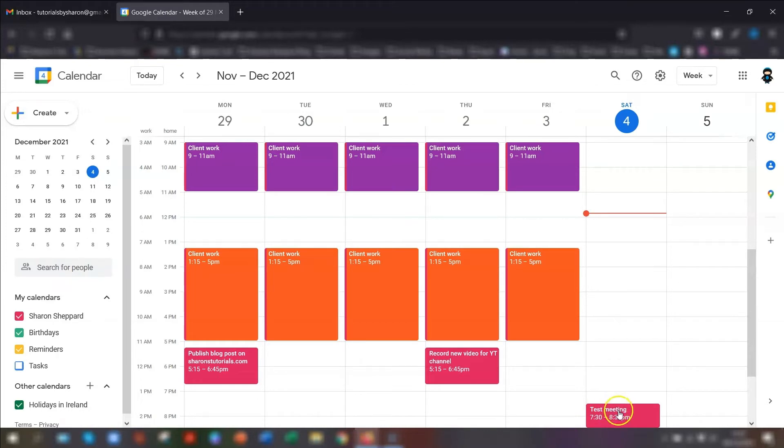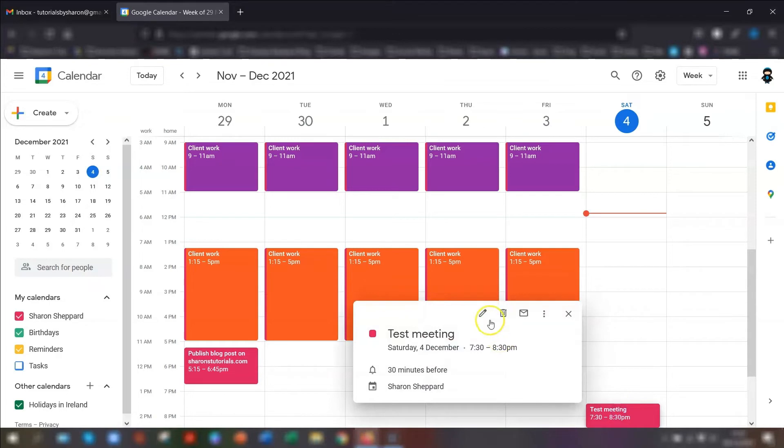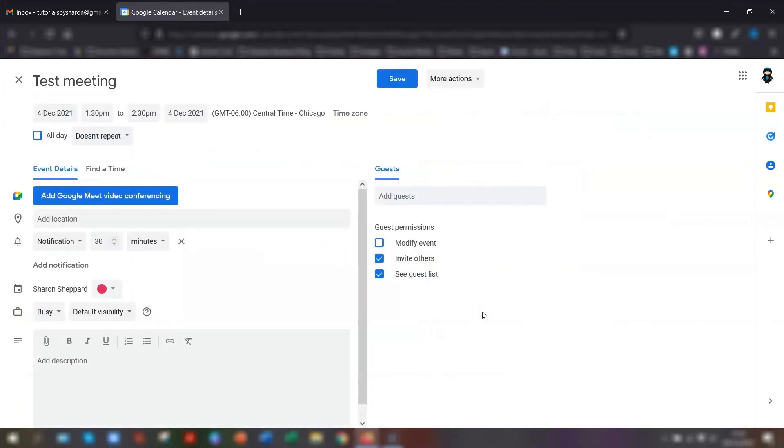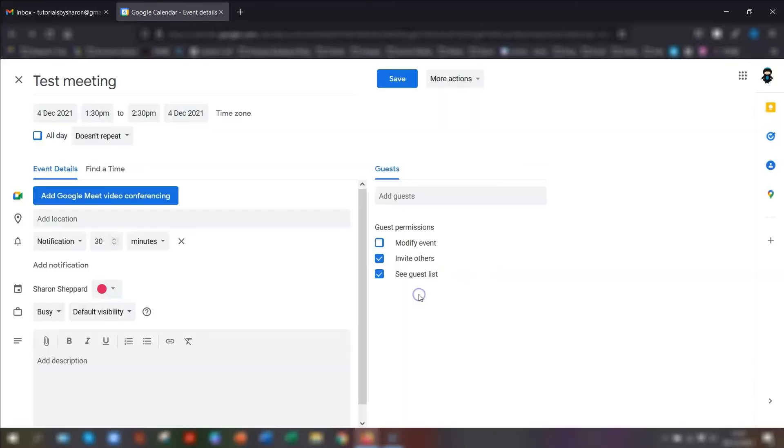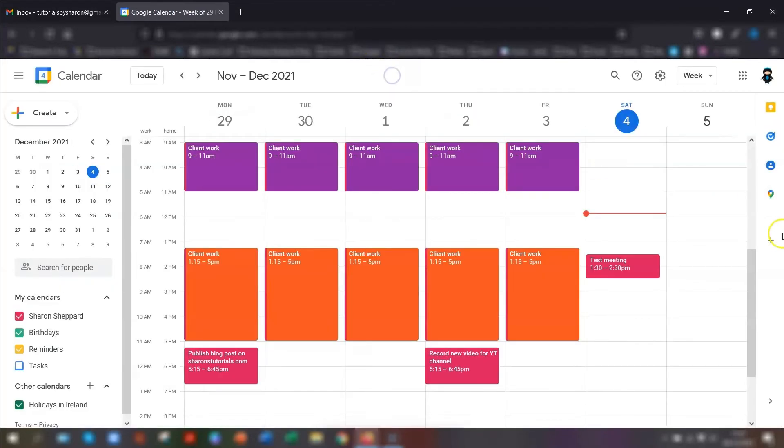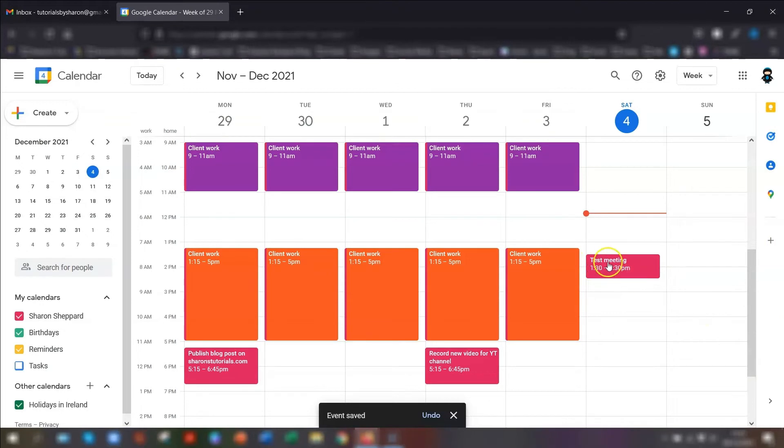To get rid of the time zones, click back into the meeting, edit events, click on the time zone button here, and just put remove time zones and save. It now goes back to your current time zone. That's how to set up different time zones for specific events only.